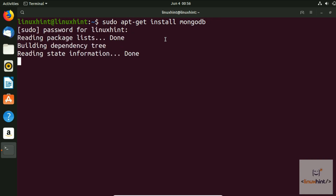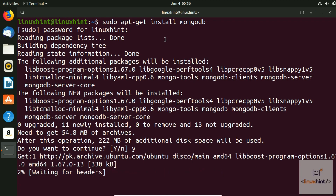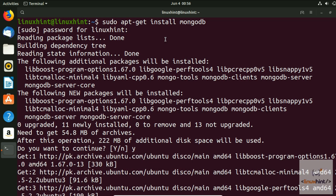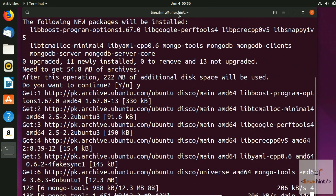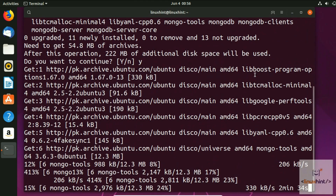Hit Enter and it will ask for the password. Enter the password, and it will ask you to press Y to continue. Press Y and it will start to download. MongoDB is around 222 megabytes so it will take a while — I'll fast-forward from here.